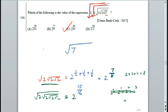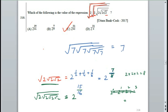Let's say under root 7, under root 7, under root 7, under root 7 — what is it? It will have base 7, and under root means power half. So half into half into half into half is 4 times, giving power 1/16.